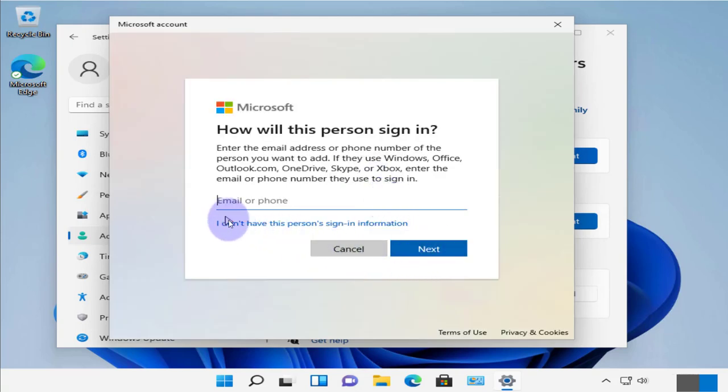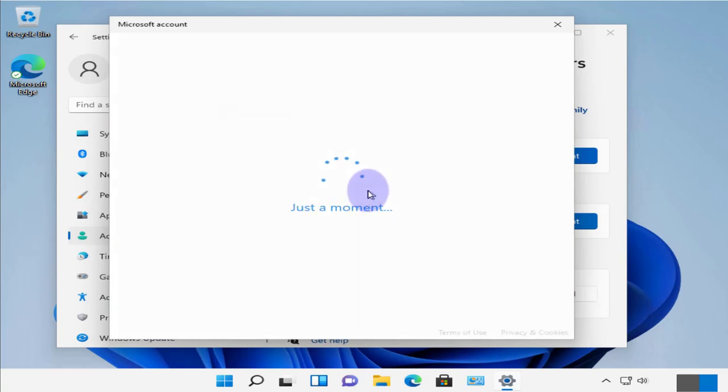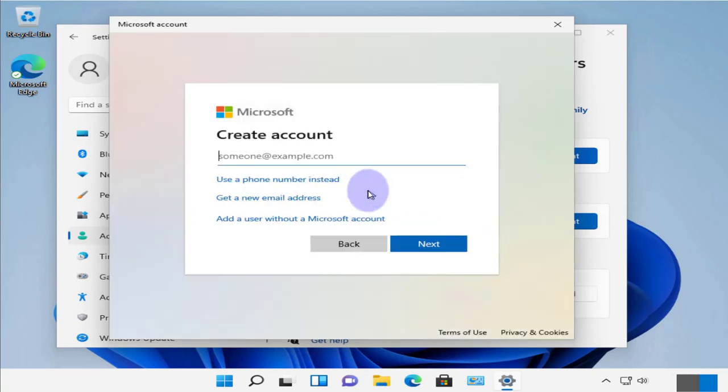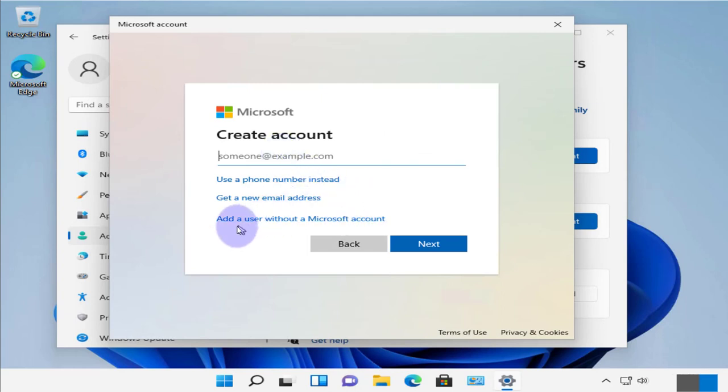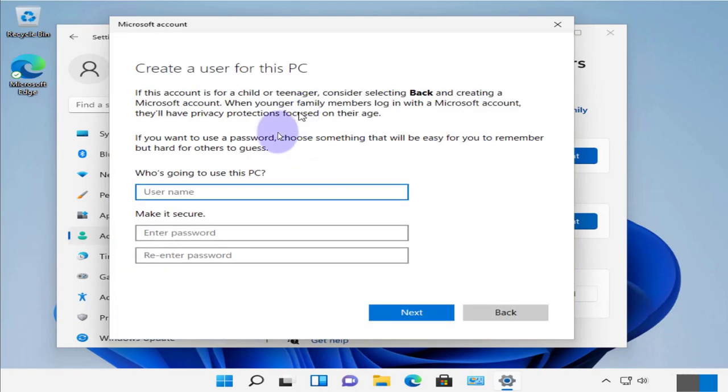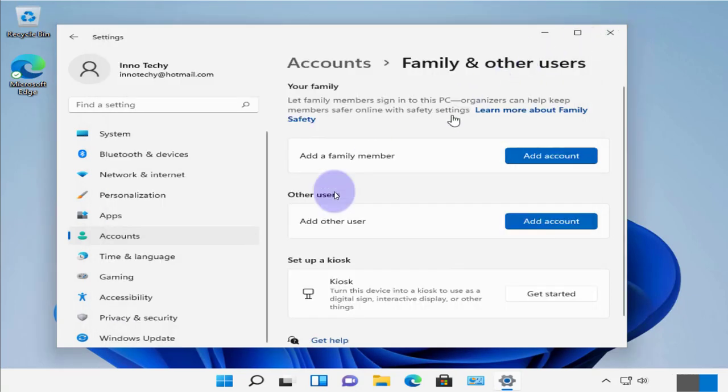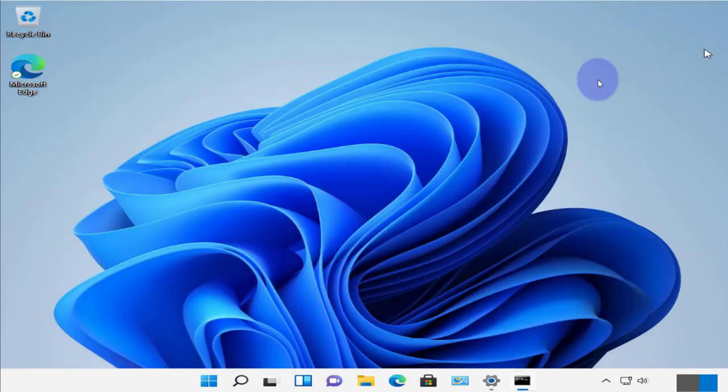And then you can click I don't have the person's sign in information. Let's see if you don't have a Microsoft account. You can say add a user without a Microsoft account. And then here you can just put in the username and then the password. So that's it for that.